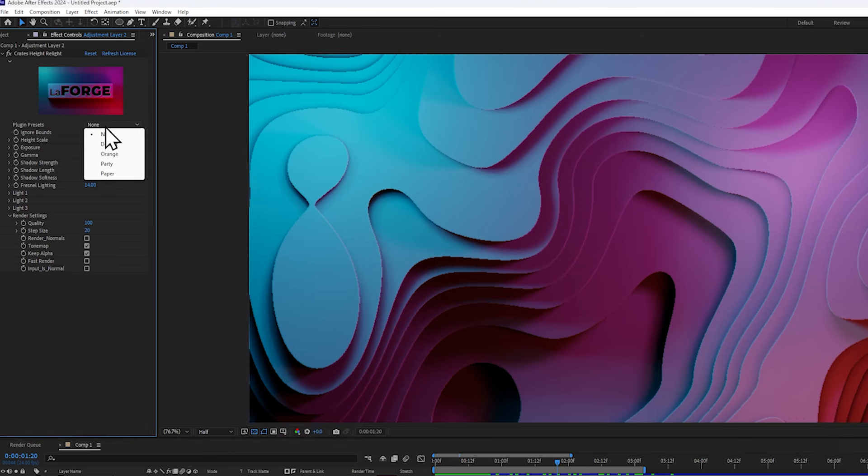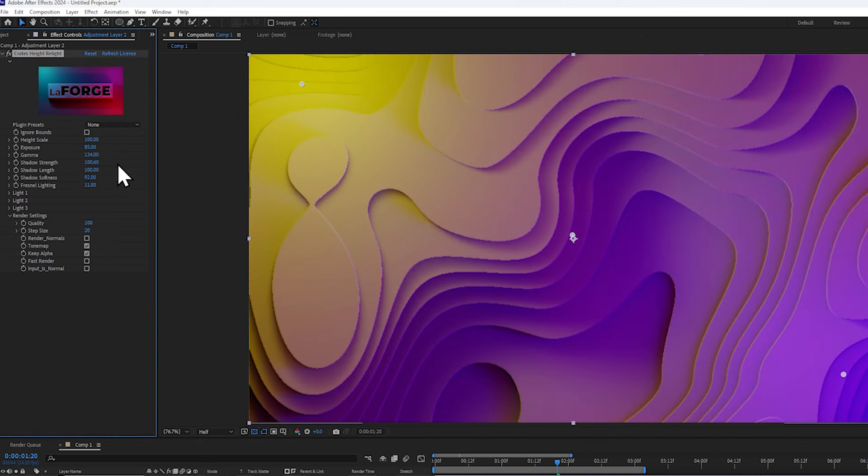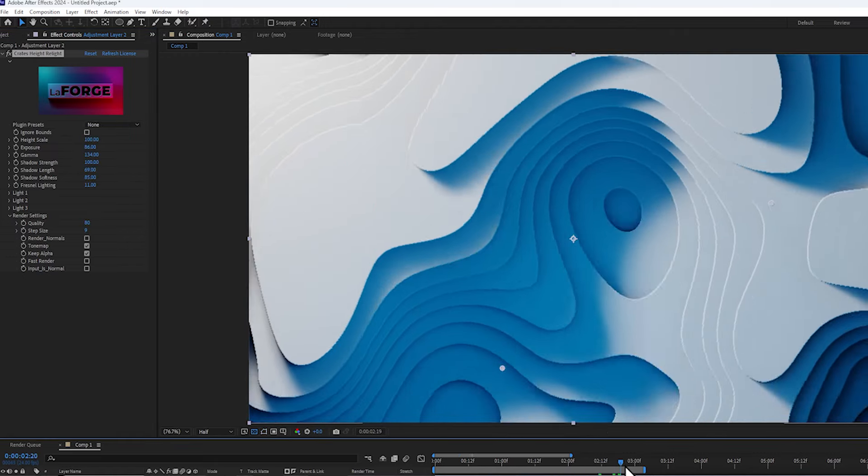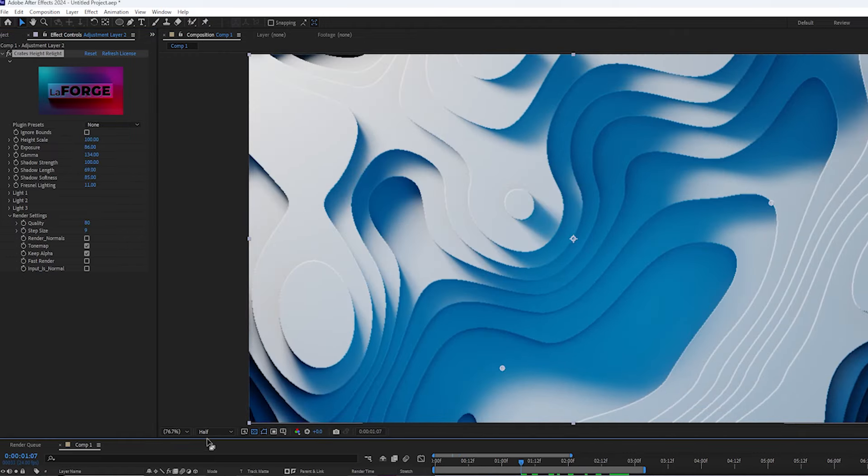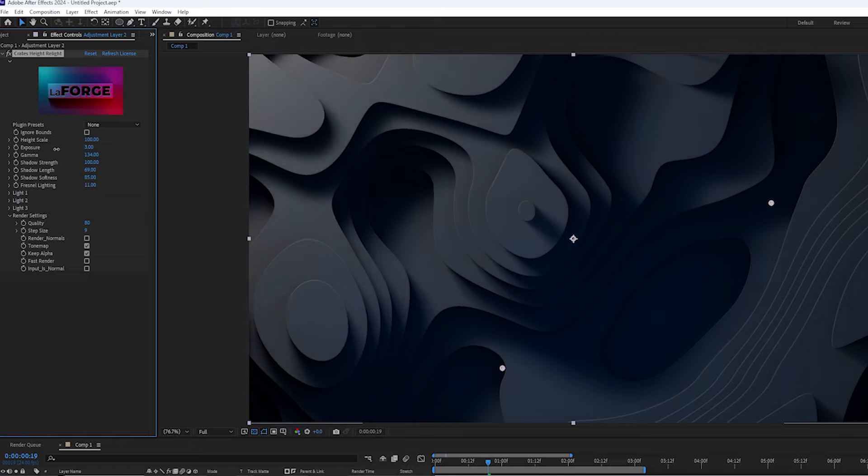The plugin also has a few presets included, so you can get a very good looking starting point. I love the paper one because it looks very clean and modern, and so it's like a blank slate.